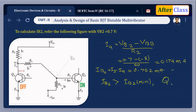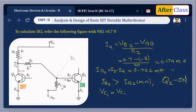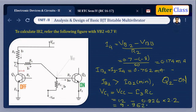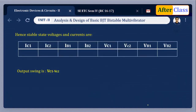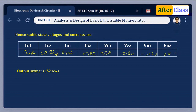VC1 = VCC − I3 × RC = 12 − 0.926 × 2.2 kΩ = 9.9628 V. Final Case 2 results: IC1 = 0 mA, IC2 = 5.223 mA, VB2 = 0.7 V, VC2 = 0.2 V. Output voltage swing VW = VC1 − VC2 = 9.9628 − 0.2 = 9.7628 V.